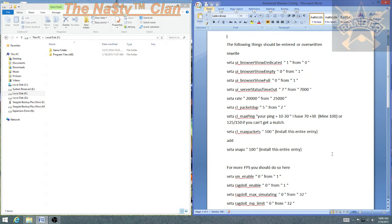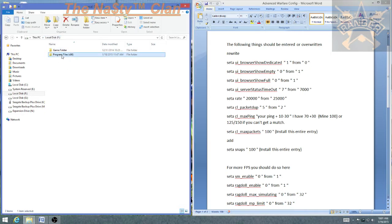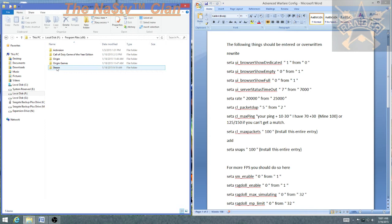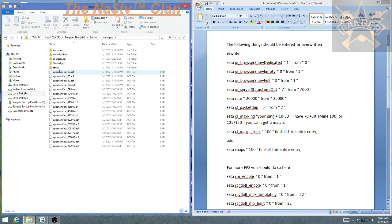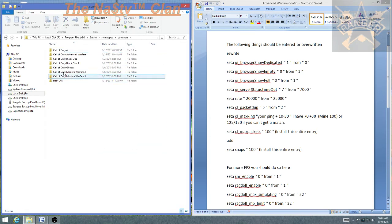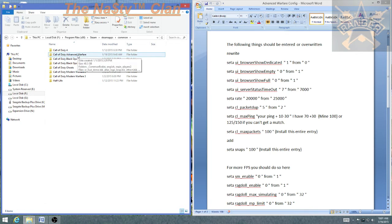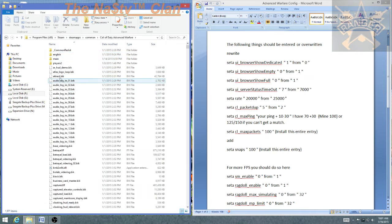When you go to your program folder, it's going to be in whatever drive you have it installed on. Program Files x86, Steam, Steam Apps, Common, and there are their games, Advanced Warfare, and then Player 2.